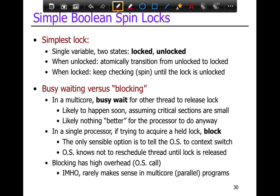On the topic of busy waiting versus blocking: in a multi-core system, you normally busy wait for another thread to release the lock, because it's likely to happen soon — assuming that critical sections are small. If critical sections are large, that's bad practice because you'll only have as much parallelism as your critical section permits, so your program will be slower and won't make good use of the multi-core.